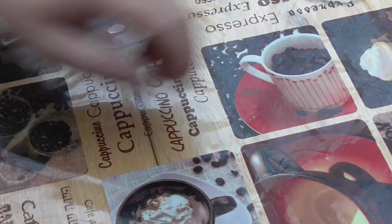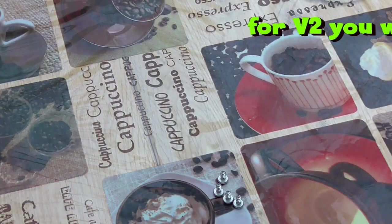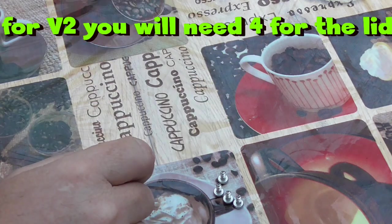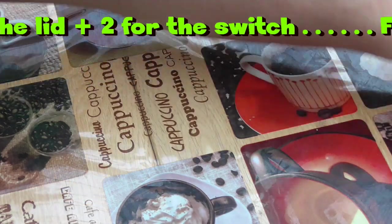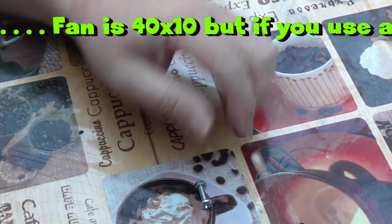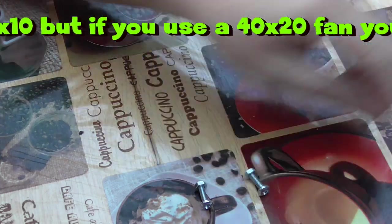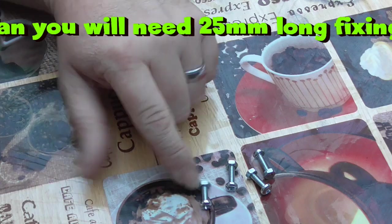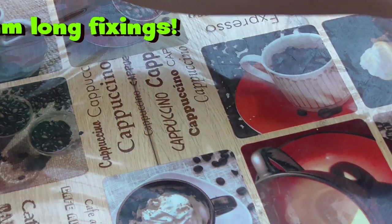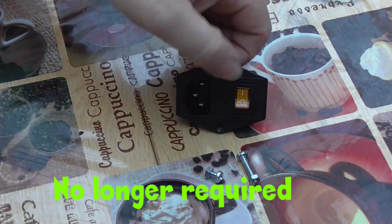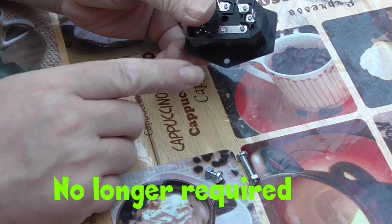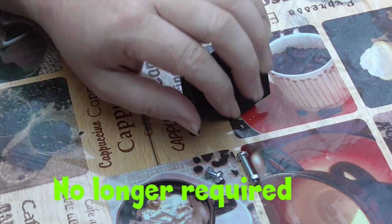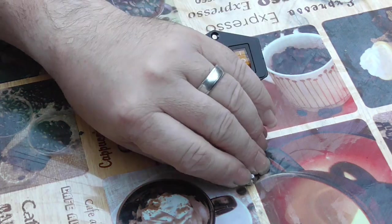I'm also going to need four small self tapping screws to screw the lid down. Four M4 machine screws for the fan, 15mm long. Two screws for the switch. The bottom one is a bit awkward to get to because it's underneath. So I've made that 20mm long and the top one is 6mm long.